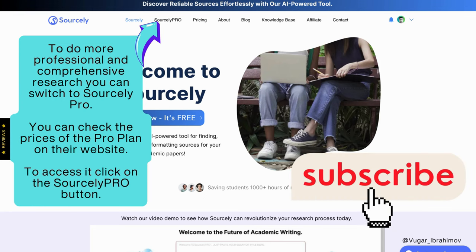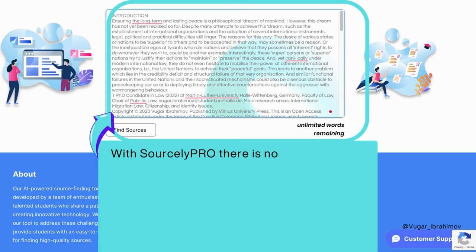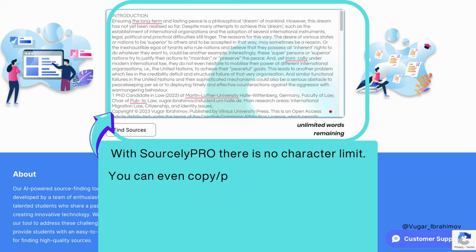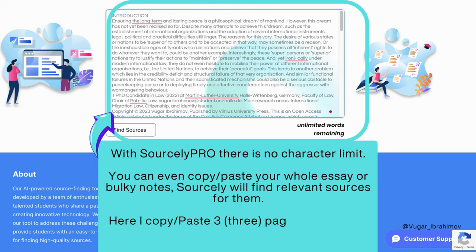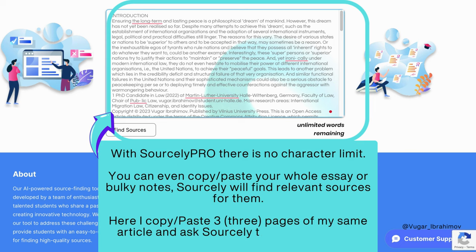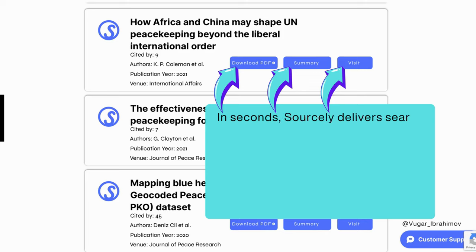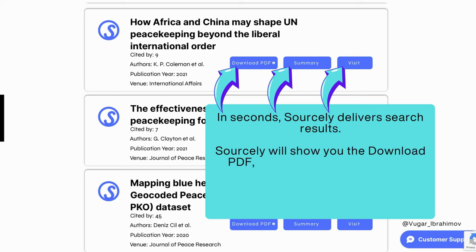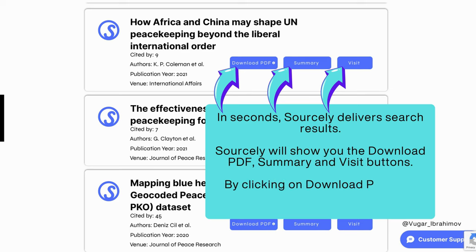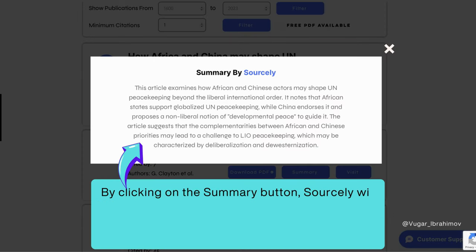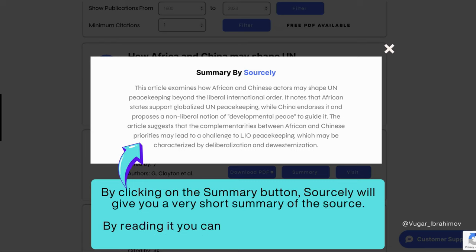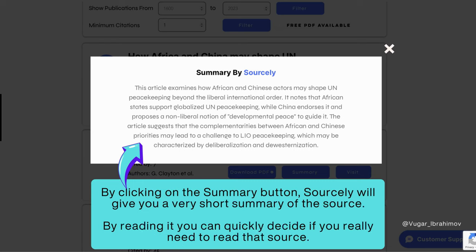To access it, click on the Sourcely Pro button. With Sourcely Pro, there is no character limit — you can even copy-paste your whole essay or bulky notes, and Sourcely will find relevant sources for them. Here, I copy-pasted three pages of my article and asked Sourcely to find sources. In seconds, Sourcely delivers search results, showing you the Download PDF, Summary, and Visit buttons. By clicking Download PDF, you can immediately access and download the PDF file. By clicking the Summary button, Sourcely gives you a very short summary of the source so you can quickly decide if you really need to read it.